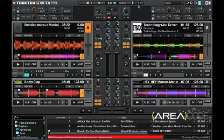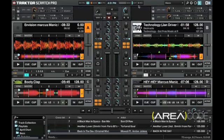And that's how you record in Traktor Pro, people. Hope this helped you out. I'm Marcus Manik, and remember — it's not my fault, the music made me do it. Holla at your boy, Marcus Manik. Peace.